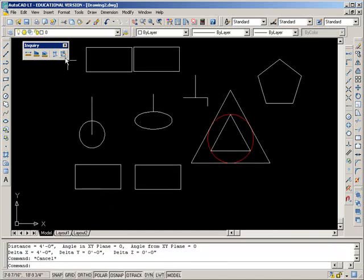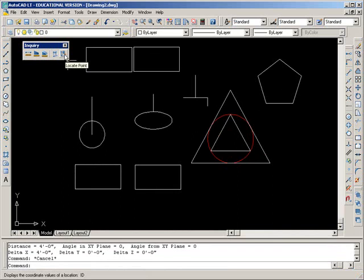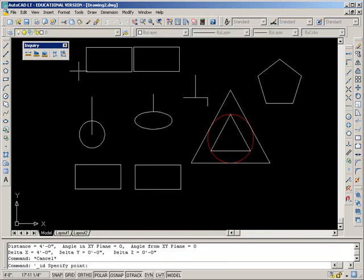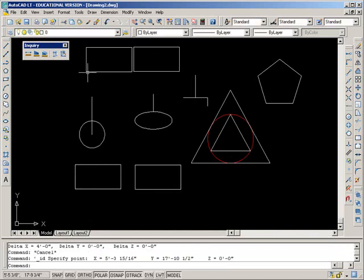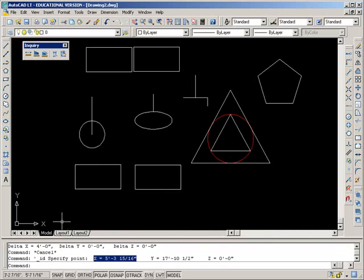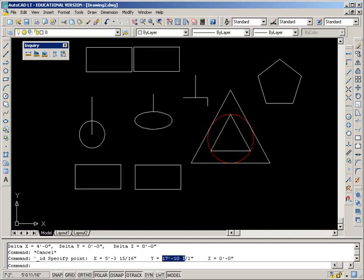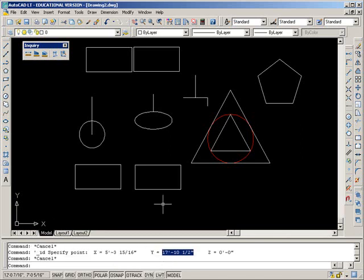This icon here is a locate point, so I can ID any point by clicking this icon, and then clicking on a point, and it will tell me that relative to the zero, zero, this is about five foot three over to the right, and up seventeen, ten and a half, seventeen feet, ten and a half inches on the Y. And that's it.